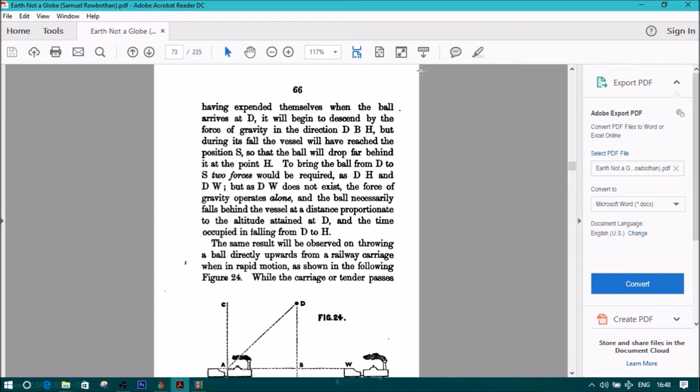To bring the ball from D to S, two forces would be required as DH and DW, but as DW does not exist, the force of gravity operates alone, and the ball necessarily falls behind the vessel at a distance proportionate to the altitude attained at D, and the time occupied in falling from D to H.